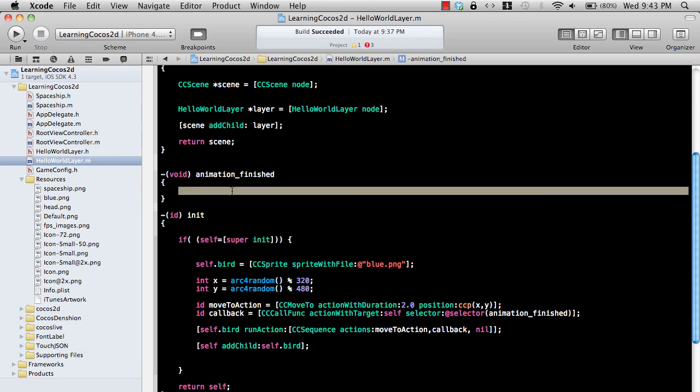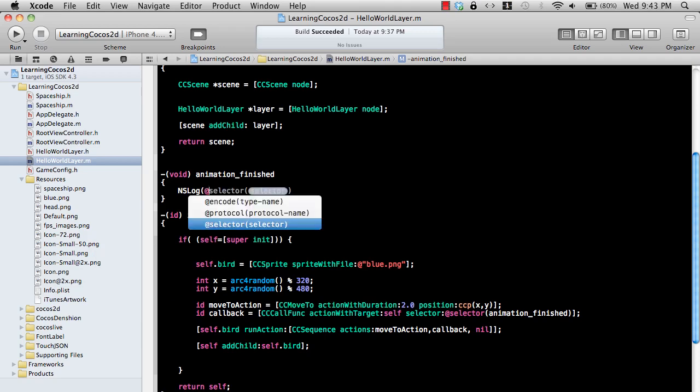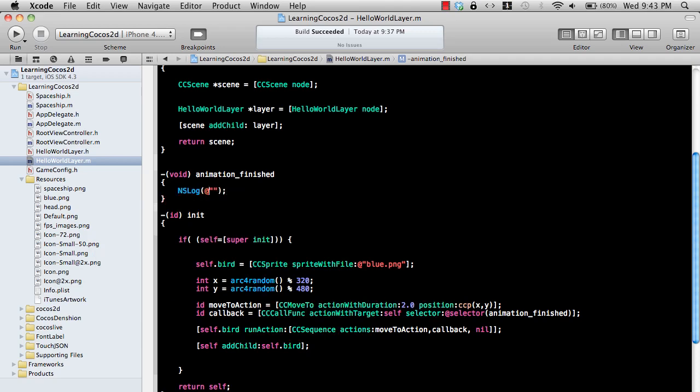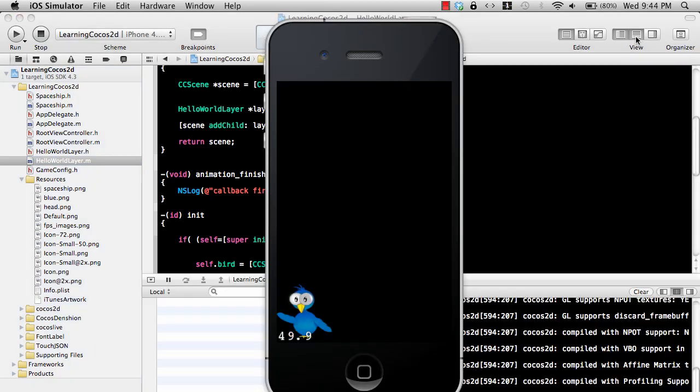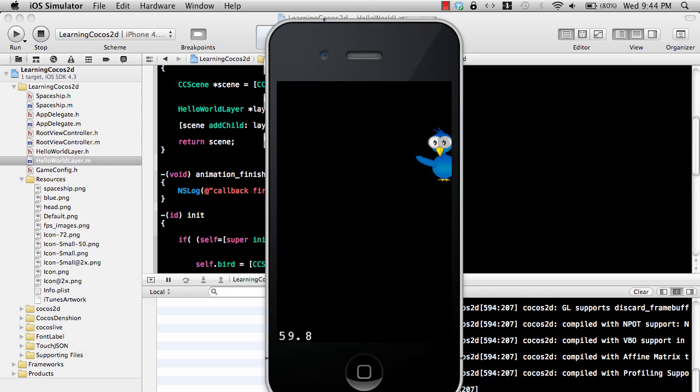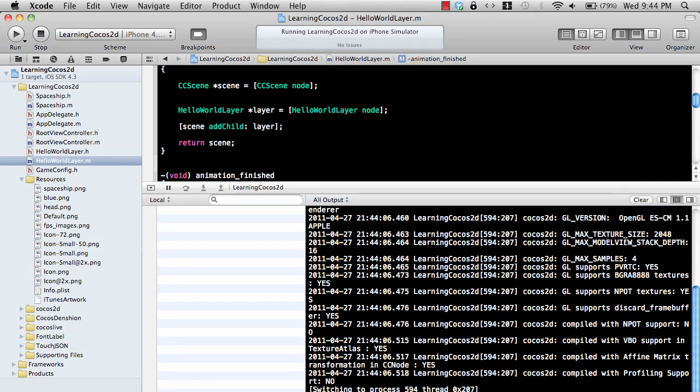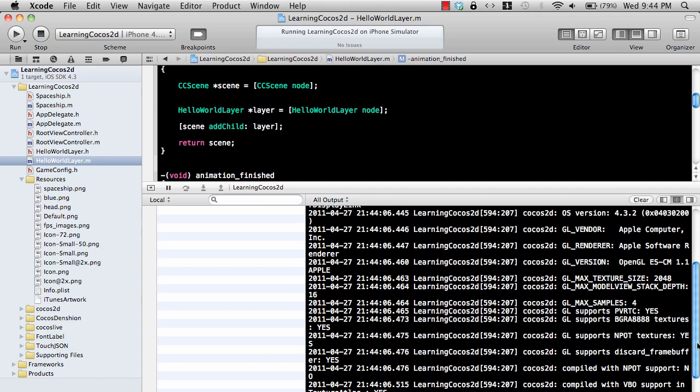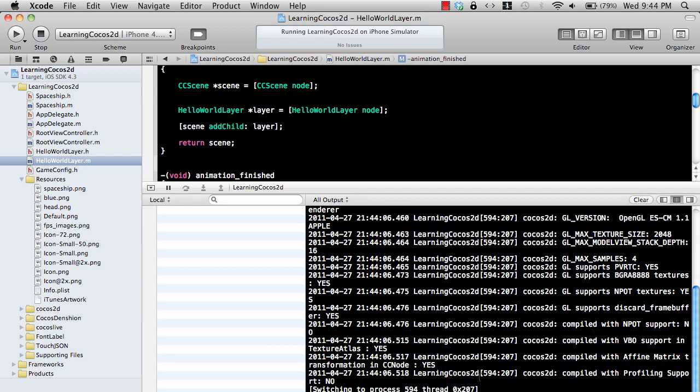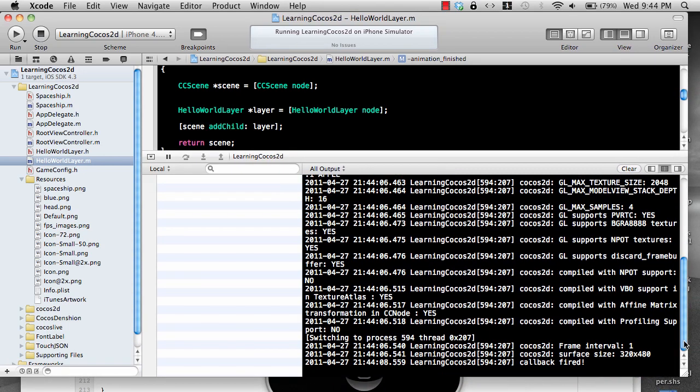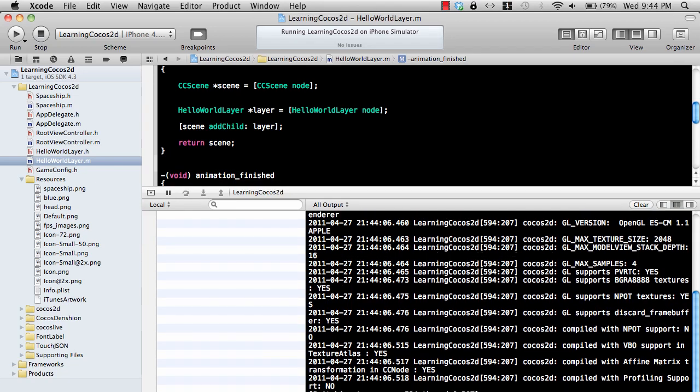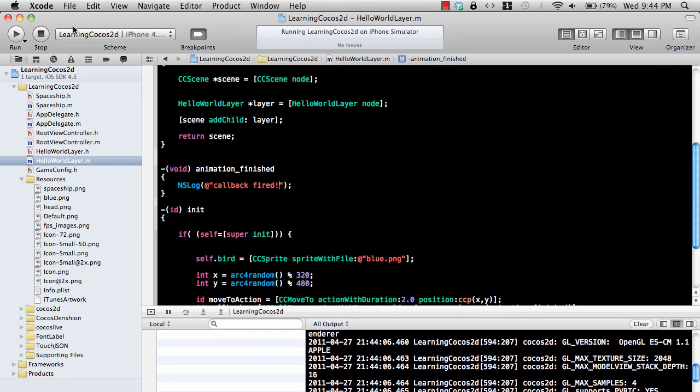All right, let's go ahead and inside the animation finish function what we are going to do is we're going to say 'callback fired' so that we know that this function animation_underscore_finish is actually being fired whenever the animation is finished. Let's go ahead and run the application and callback fired, you can actually see over here. Callback fired is actually being fired, it is actually being triggered. So what we need to do is we need to start the animation again.